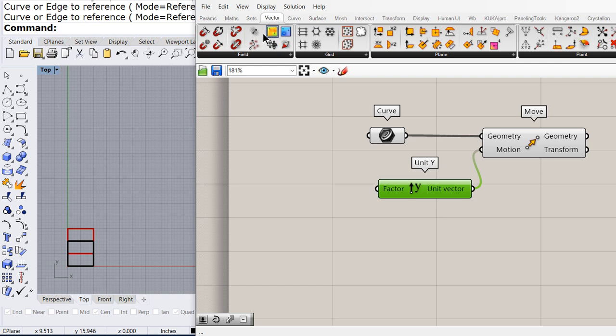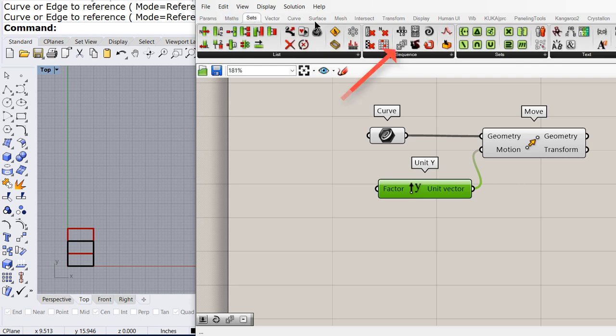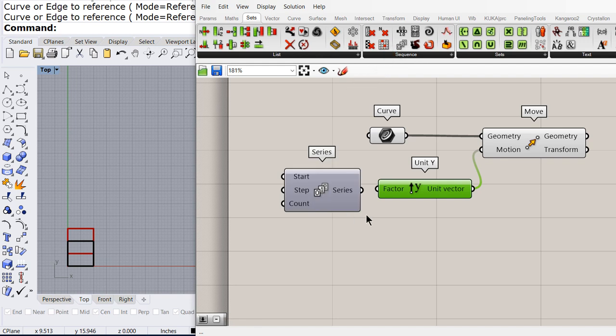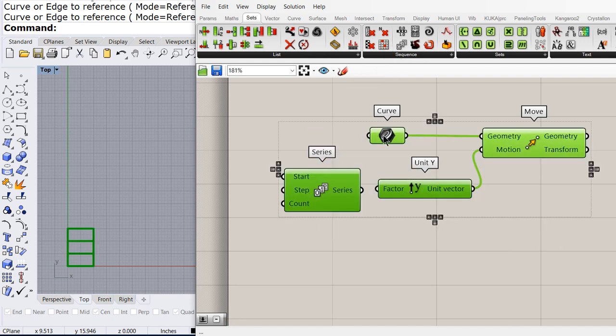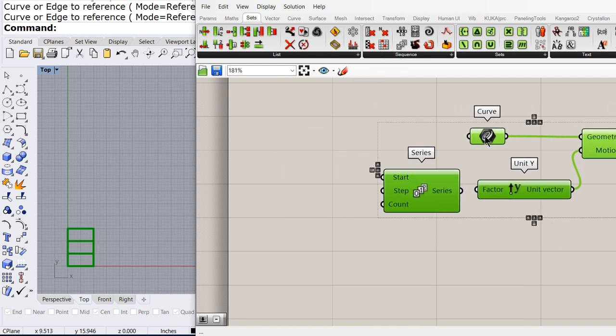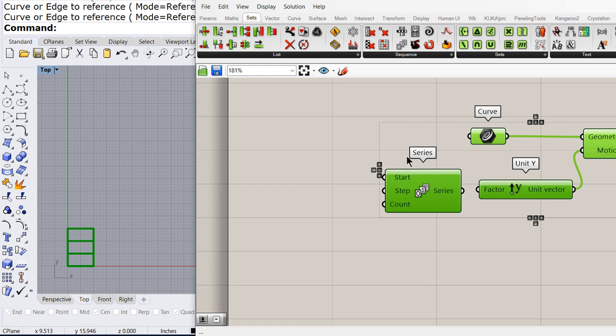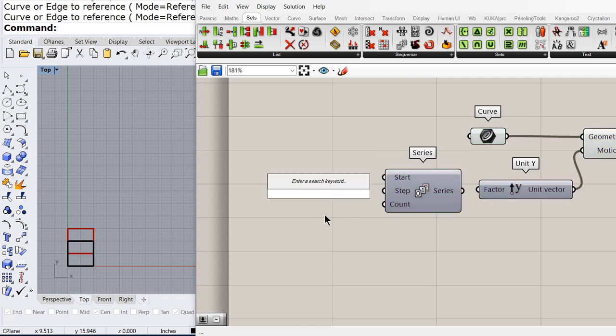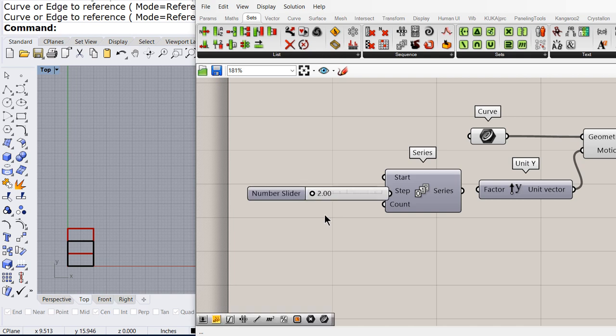And then we need to make a list. Drag and drop a series. Let me pan all of these, or move it to the right. And the step value is going to be in between 2 and 5. Connect the step.